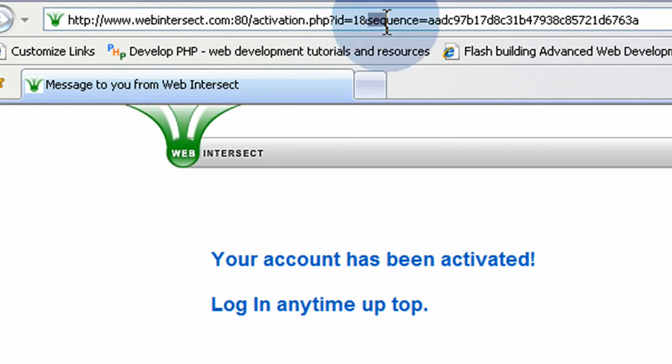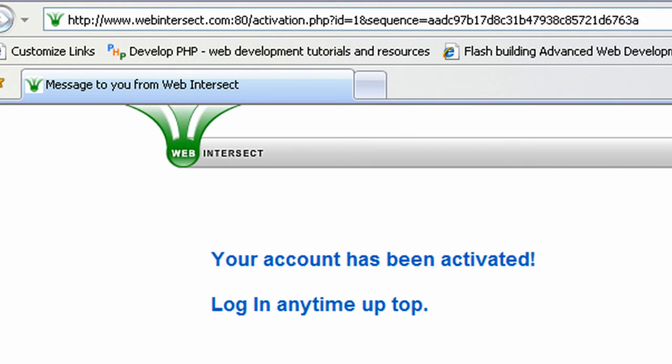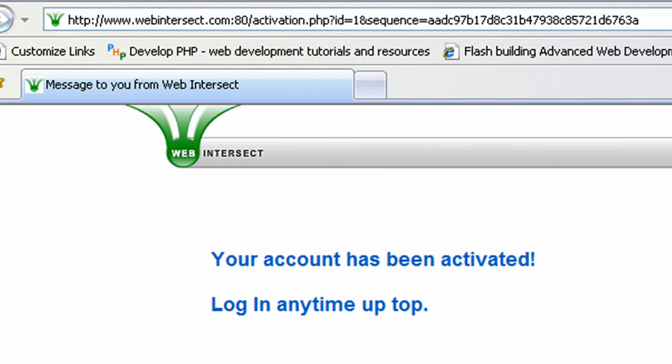That is all. So we'll see you in part 6, where we'll be creating the login script in PHP and possibly starting on our magic flash header. Okay, see you next lesson.